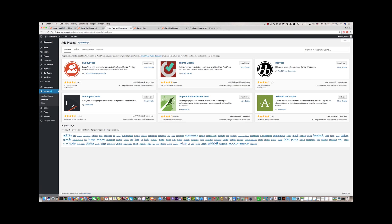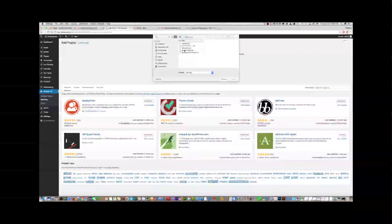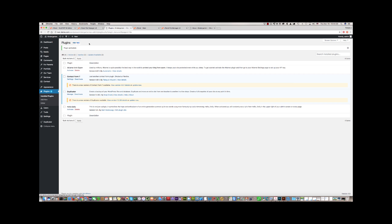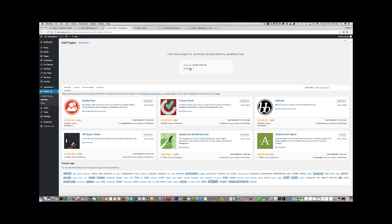Go to Add New again, then Upload Plugin, and choose the file for the third plugin — the Duplicator plugin, which is useful in case we want to duplicate our site. Click Activate Plugin. Then click Add New again, Upload Plugin, and choose the file for the fourth plugin — the Google Maps plugin. Click Install Now, then Activate Plugin.